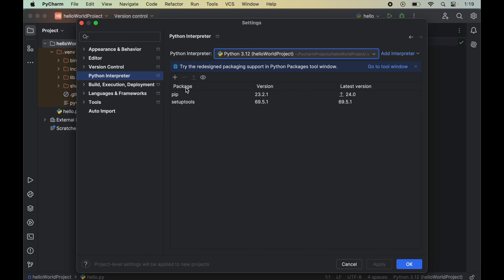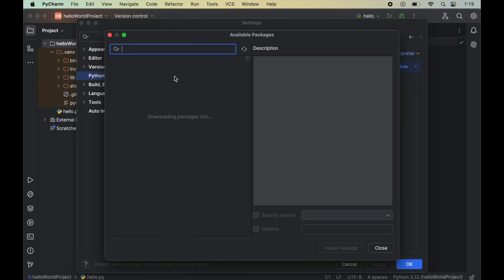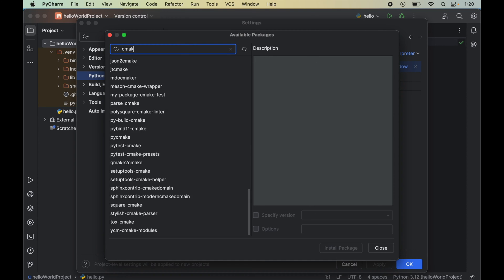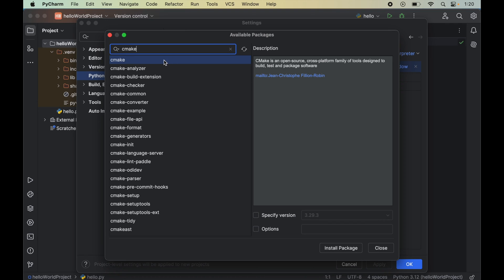We will click on this plus icon here which will open up a new window of available packages. We will search for cmake in this search box. Here it is. We will select this and click on install package here.